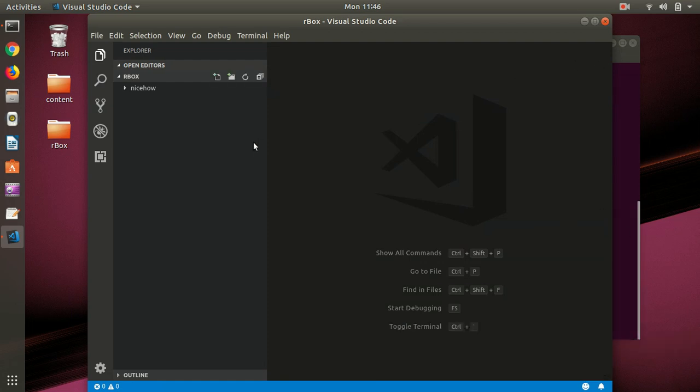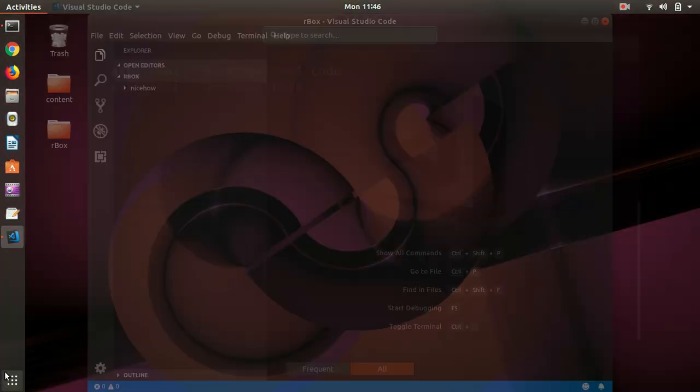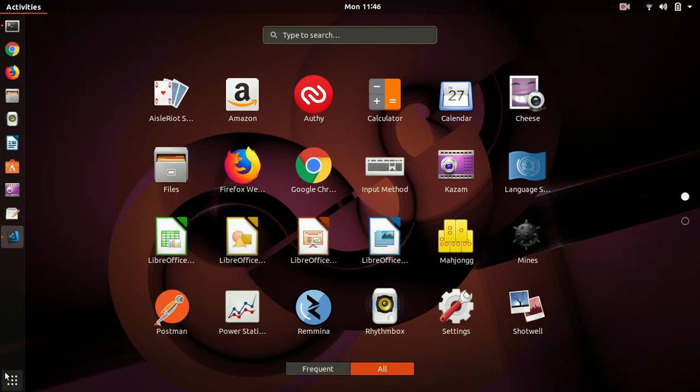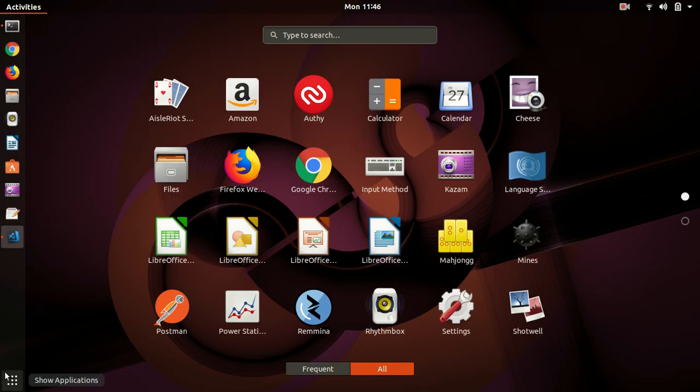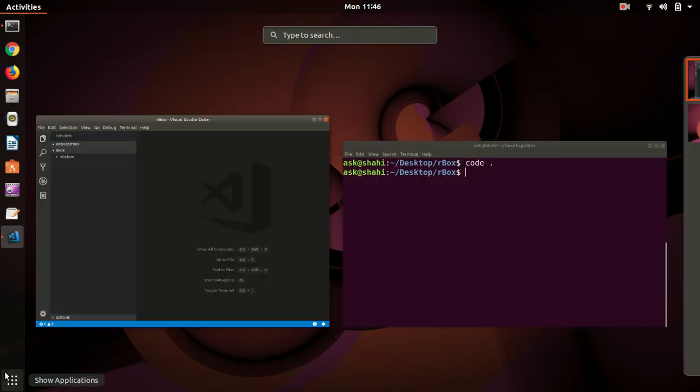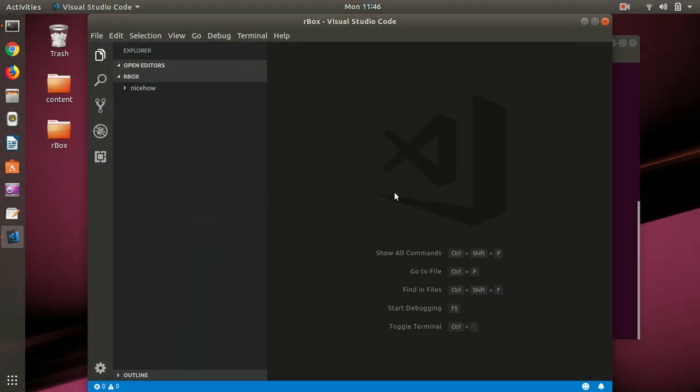You can go ahead and check here as well, simply type code and you have Visual Studio Code. Alrighty, so thank you so much for watching this video.